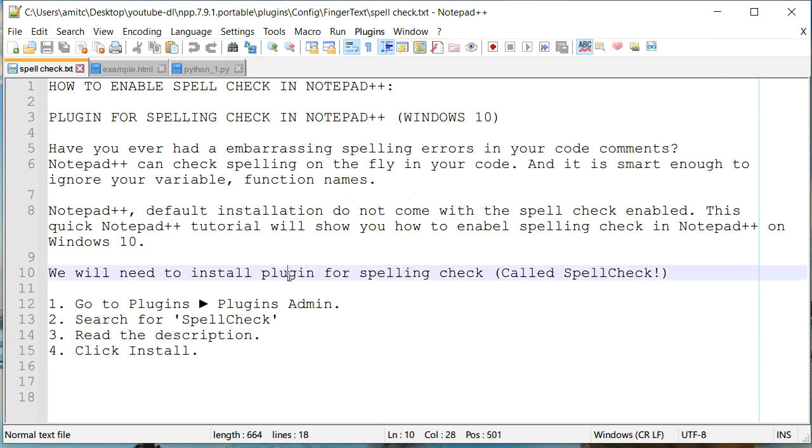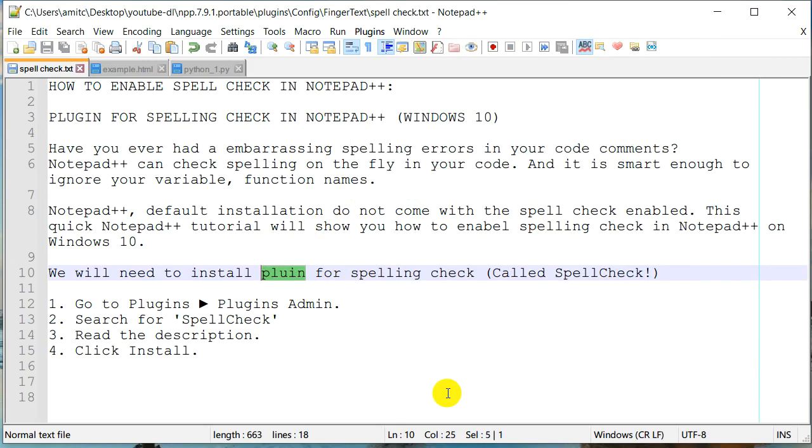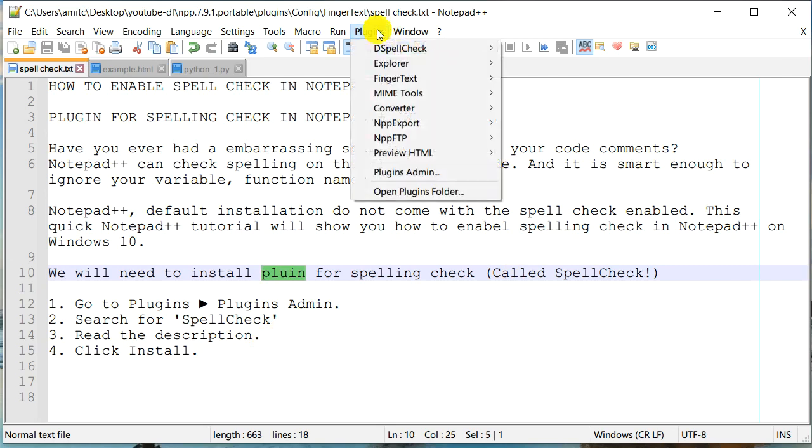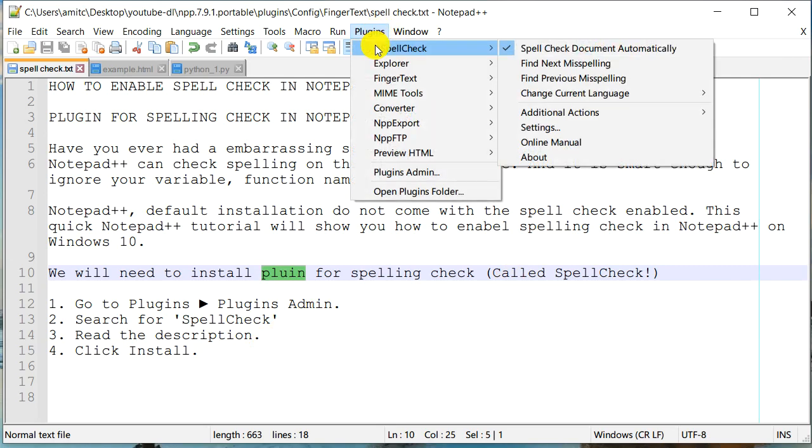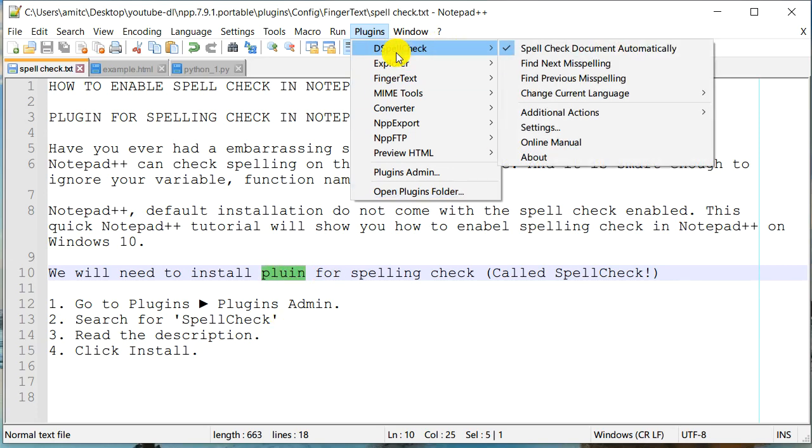Now, let's just see if it is smart enough to find a spelling check error. Well, it didn't do it. So what exactly happened? Well, let's take a look at it again. So we go to Plugins, DSpellCheck. And it seems that it should be able to identify this error, but it wasn't. So what happened here?